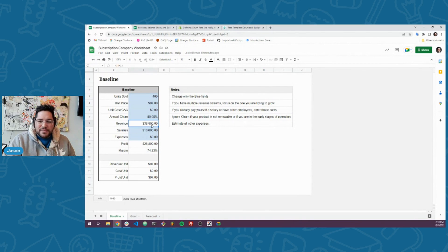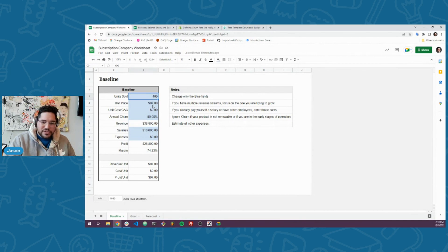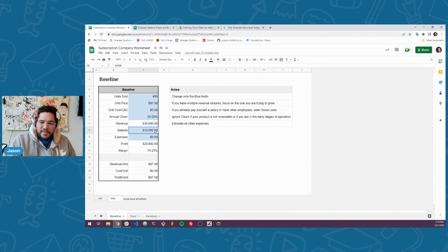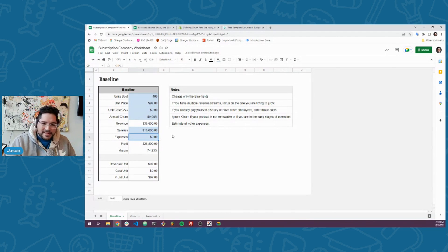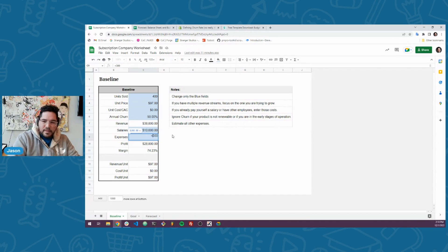How much revenue did you make? The blue fields you want to change; these other fields are calculated. Based on 400 units sold at $97, you would have made $38,800. Salaries is your expenses for other things, and then here we have other expenses — the expense per unit. Here's where you would put, say, your hosting expenses — maybe $300 per year for hosting. I can't even do this as a formula, but $300 might make it easier to change in the future.